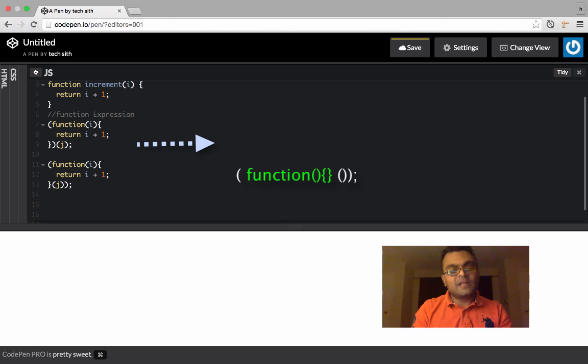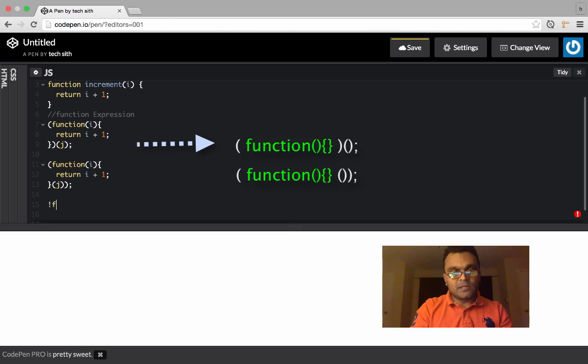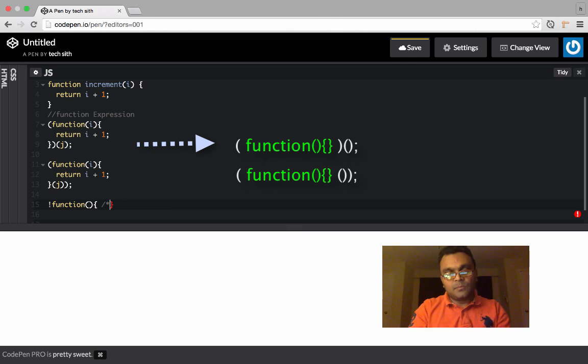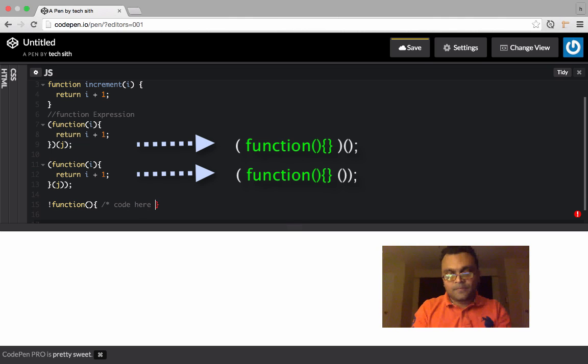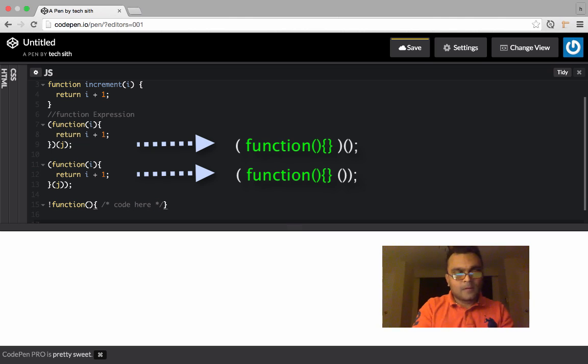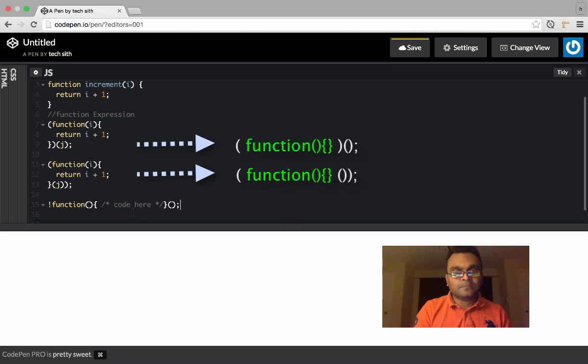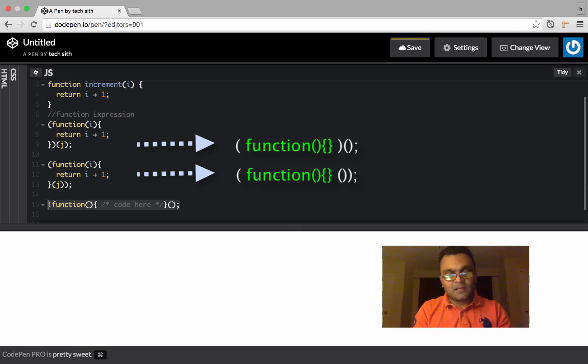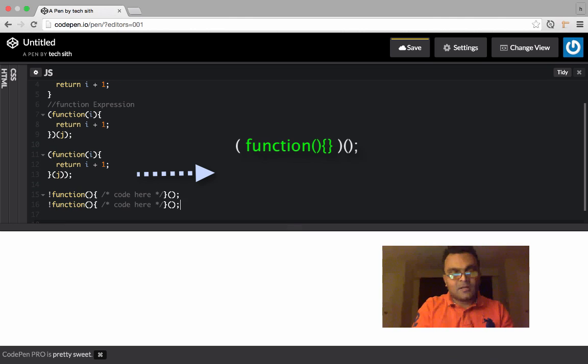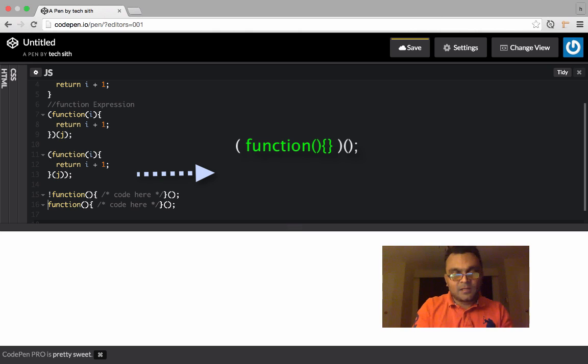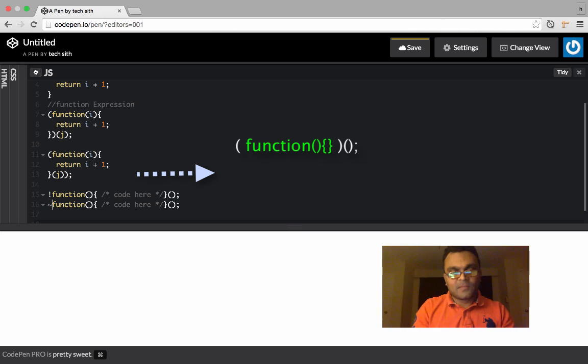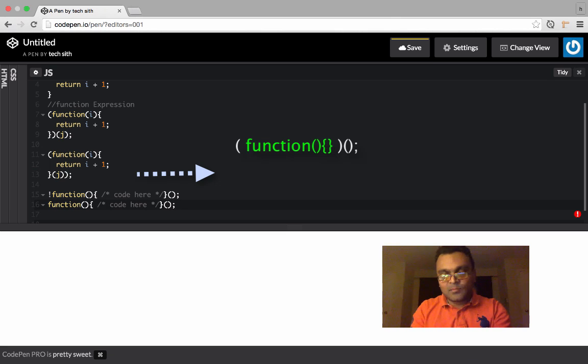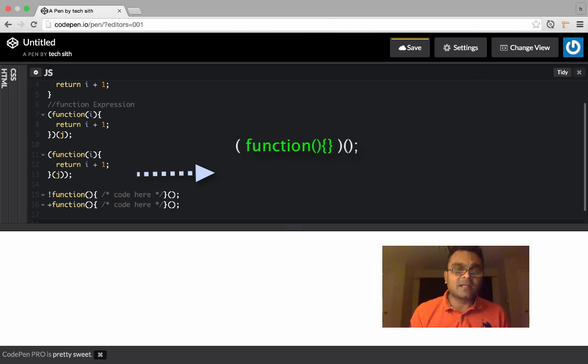If you're not returning any value back, you can also do this. You can put your code here. This also is the same thing. There are also other ways to do it. I'm going to show you all the ways, so just in case whichever. You can put a tilde instead of exclamation, you can also put a dash, you can also put a plus sign. They're all valid syntax.